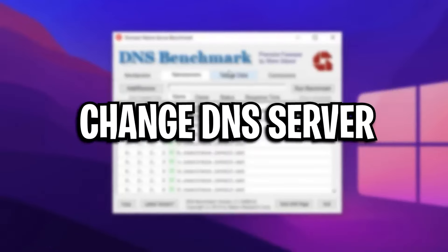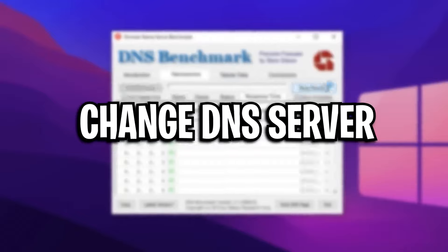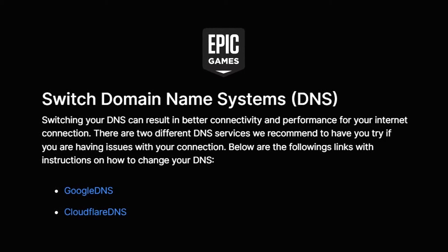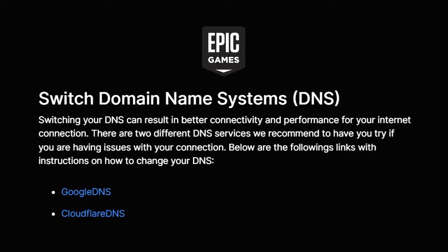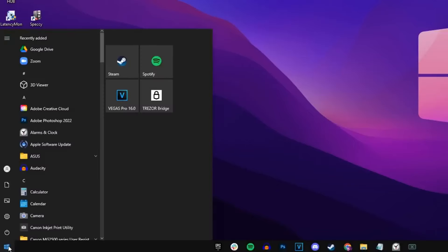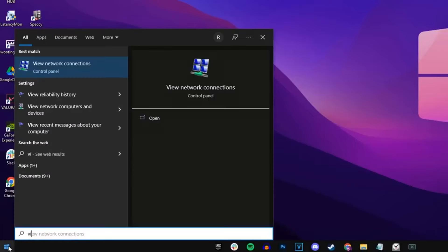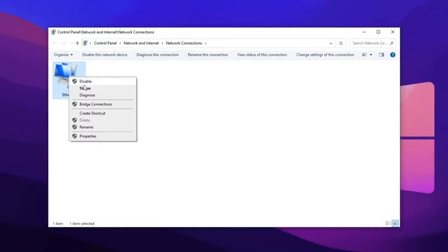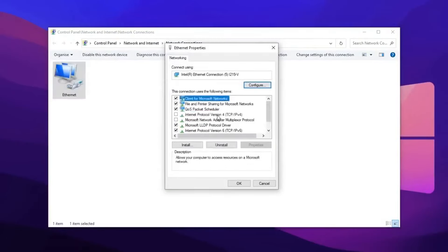Next up, we're going to change our DNS server, which Epic Games themselves actually recommend for better connectivity and performance. To do this, you want to go onto your start menu. You want to type in view network connections and select this option. Then you want to right click on ethernet and choose properties.